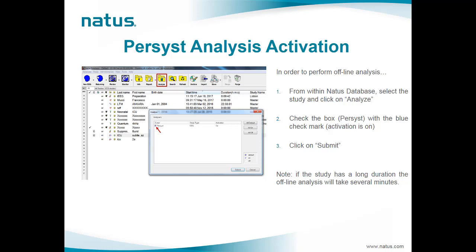Please note that if the study has a long duration, the offline analysis will take several minutes, especially for LTM and ICU recordings. In this case, it is recommended to run the analysis online during the recording so that once the recording is completed you will immediately get the results when you open the study in review mode.